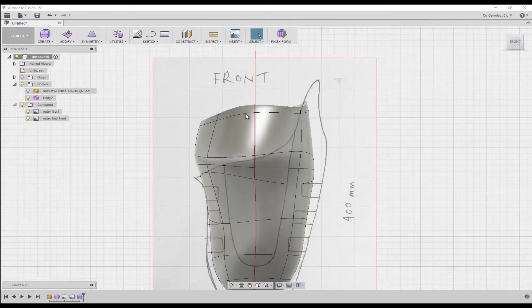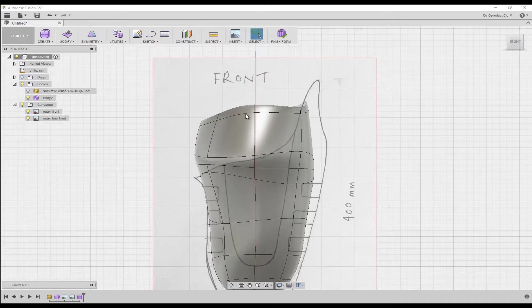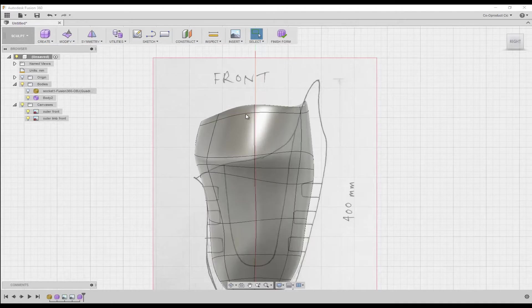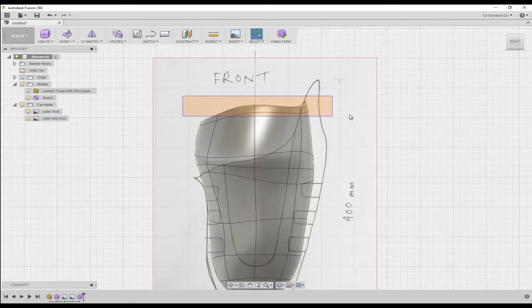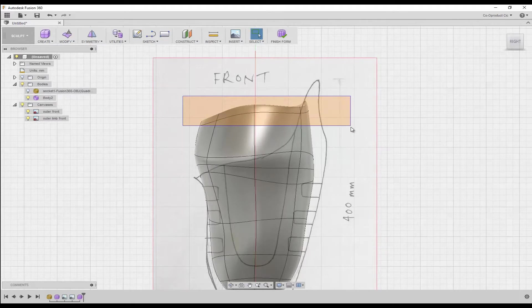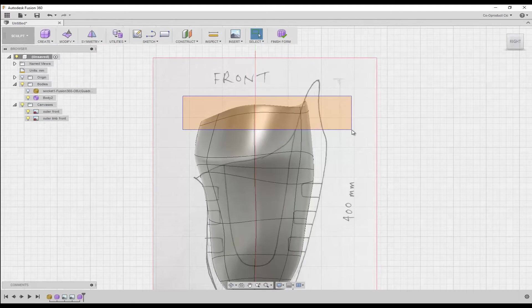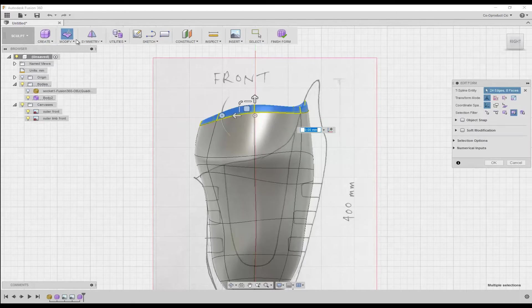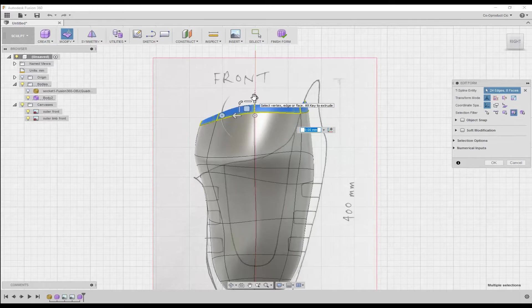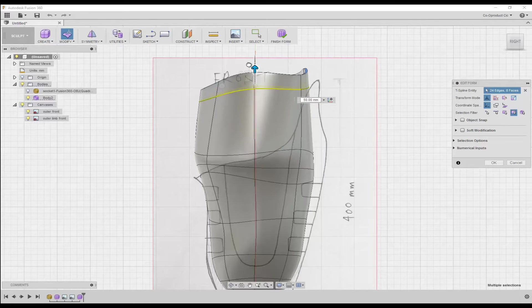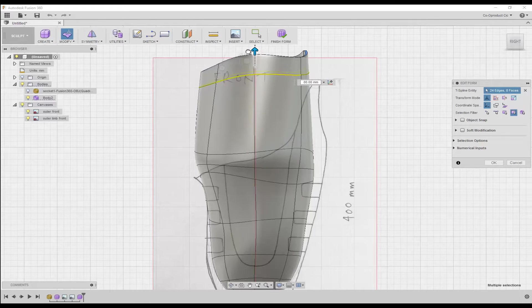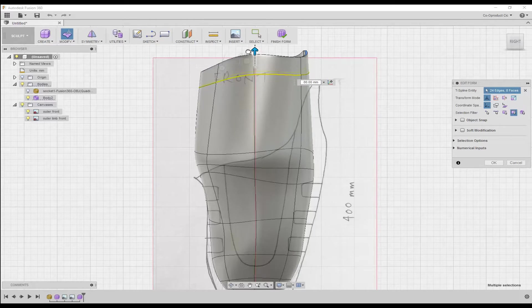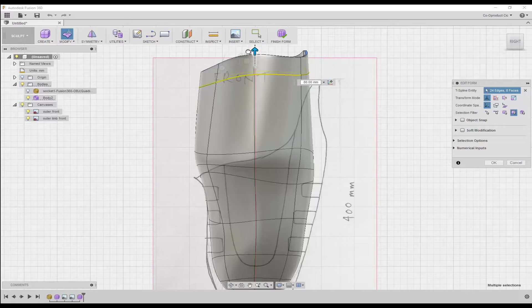I want to use Fusion's freeform tools to extend the top of the inner socket body up above the highest point on my profile drawing. So I draw a selection window in order to select the top edge, then click modify, edit form. And now I can use the manipulation tools to drag the top edge up above the highest point on the socket profile drawing.